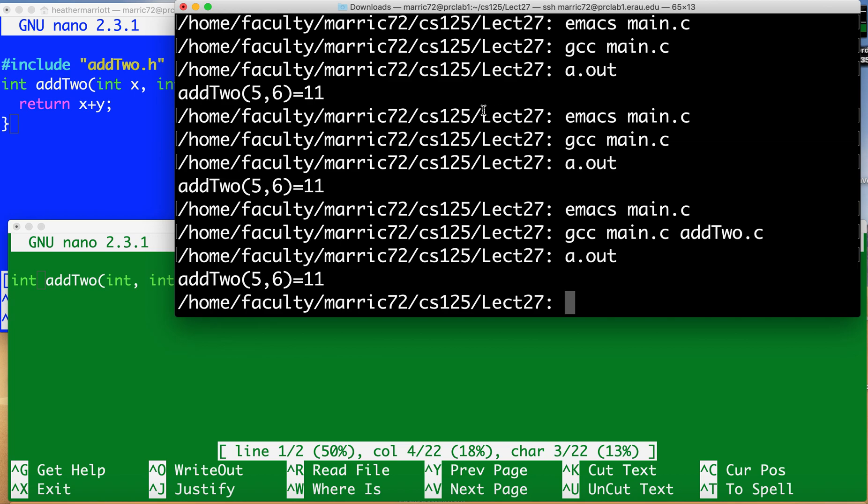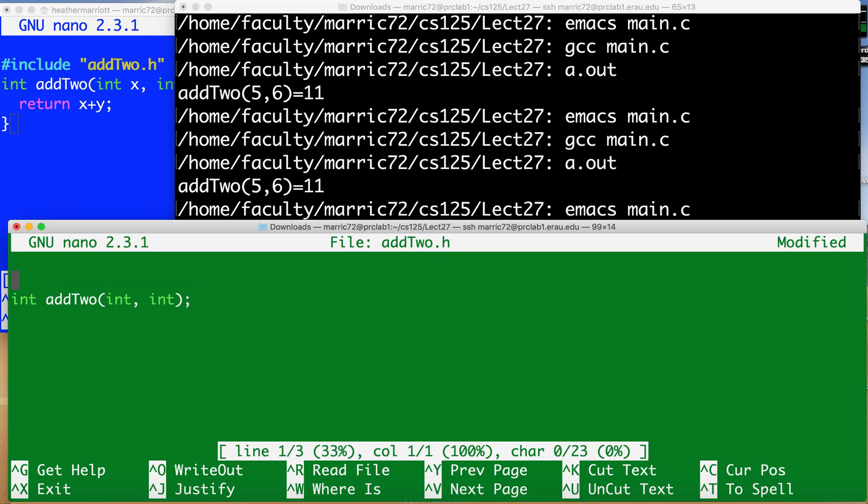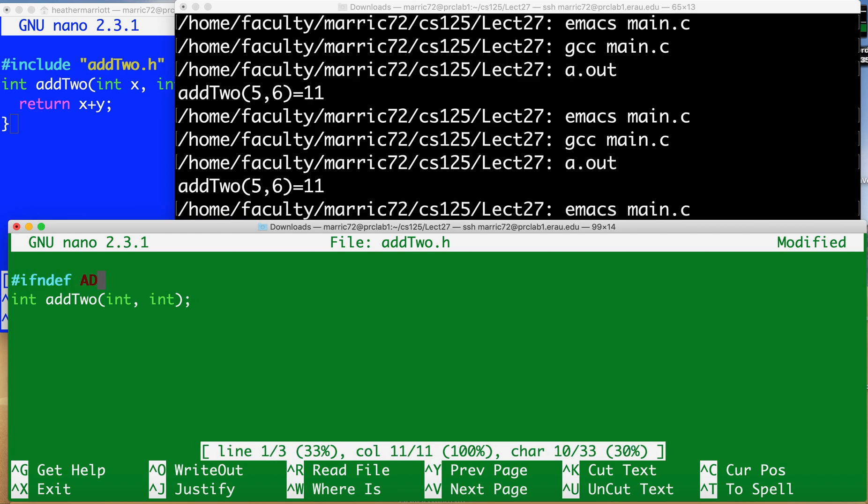Now when you're getting into more complicated programs you're going to see three extra lines added to header files. There's two at the top and one at the bottom. So at the top you're going to see if not defined and then some kind of what looks like a variable name. So I'm going to say add2 underscore h.